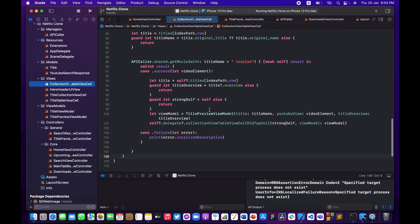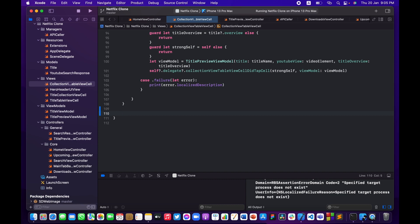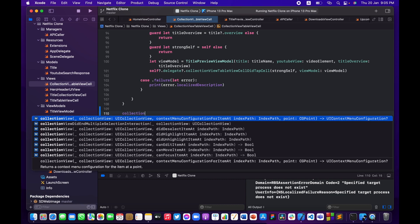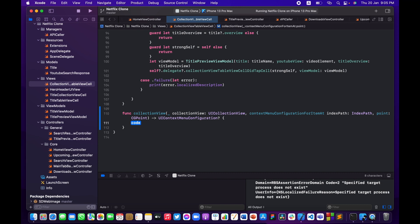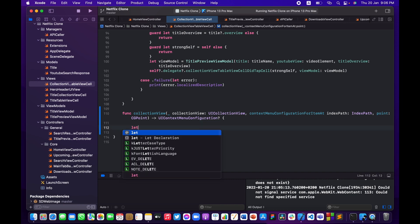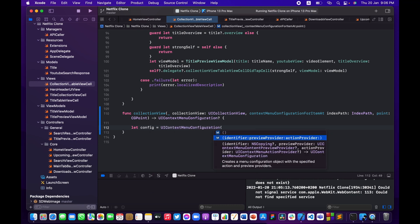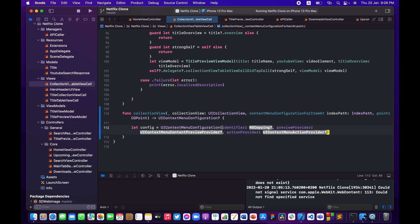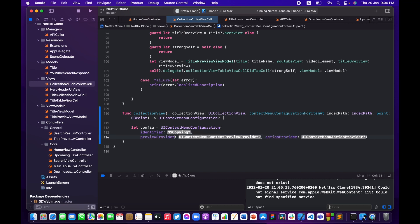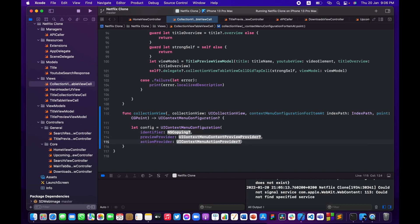Let me go to the CollectionViewTableViewCell and scroll down to the bottom. I'm going to implement one more function called collectionView contextMenuConfiguration forItemAt. It's a very long name but this is what we're going to be using for downloading the title. Let me define it — we have a UIContextMenuConfiguration using the default constructor.